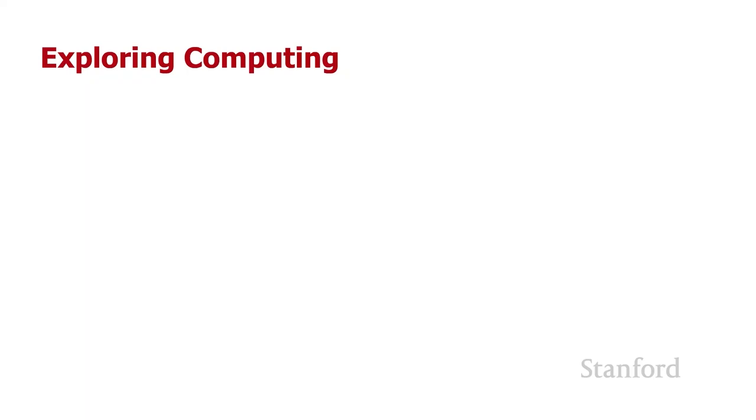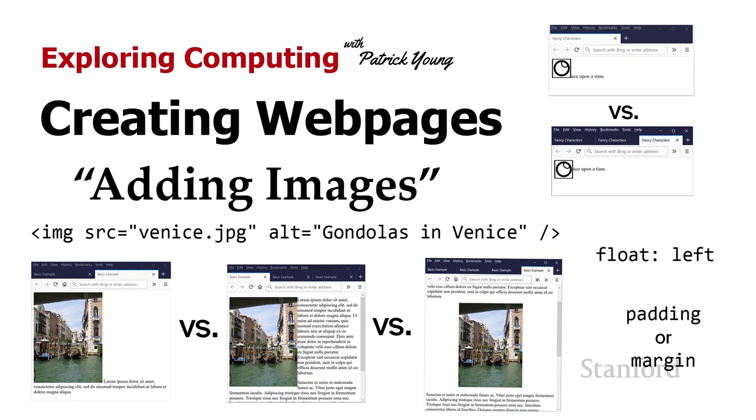Welcome to Exploring Computing. Today's video is creating web pages, adding images.